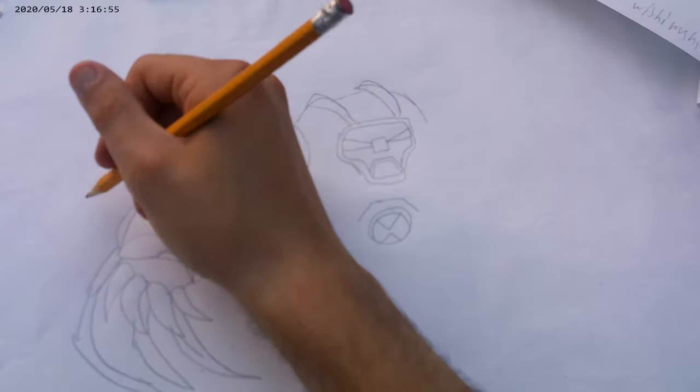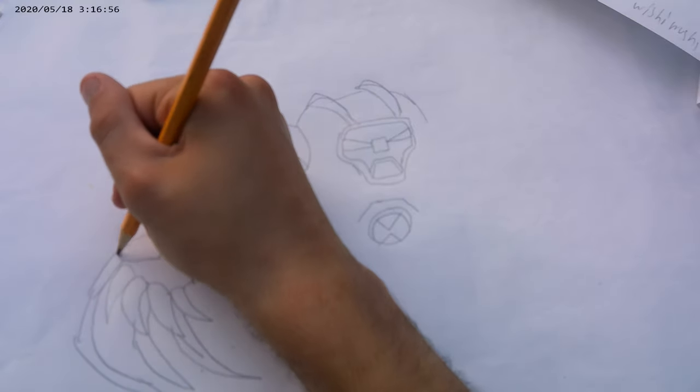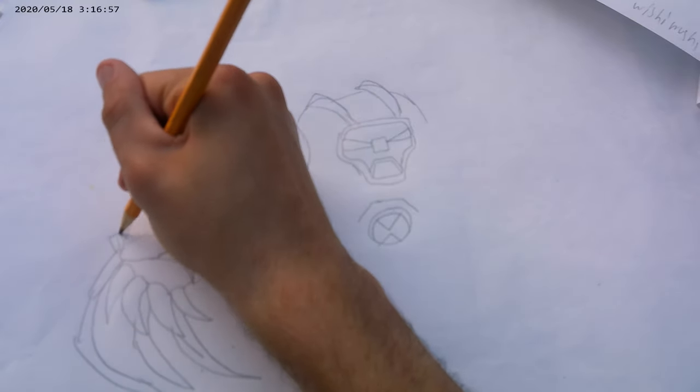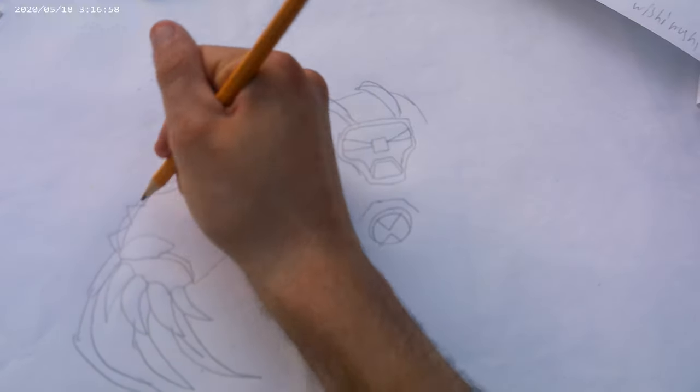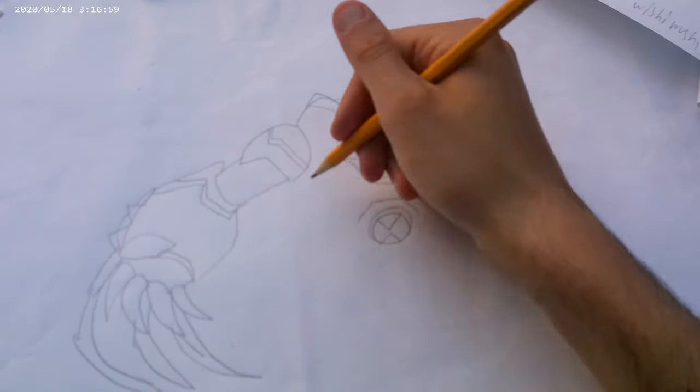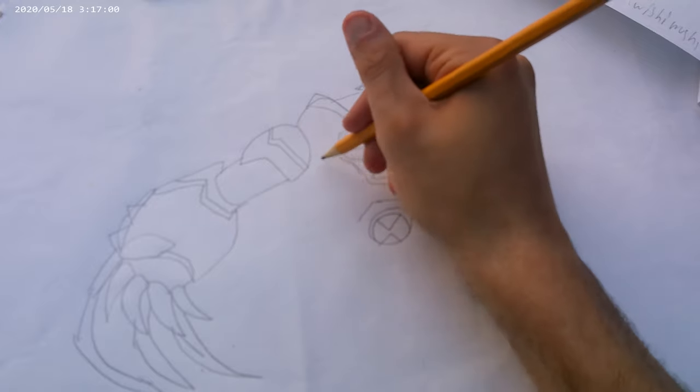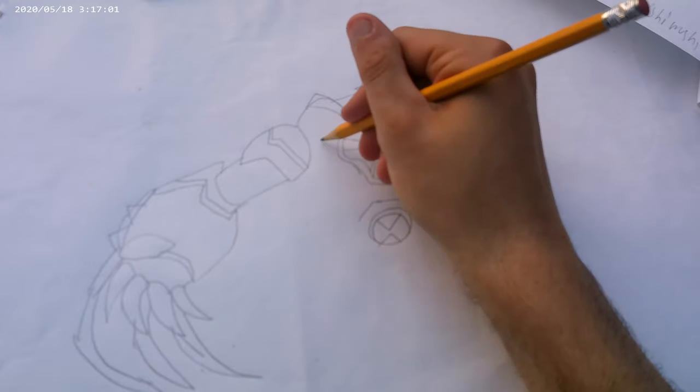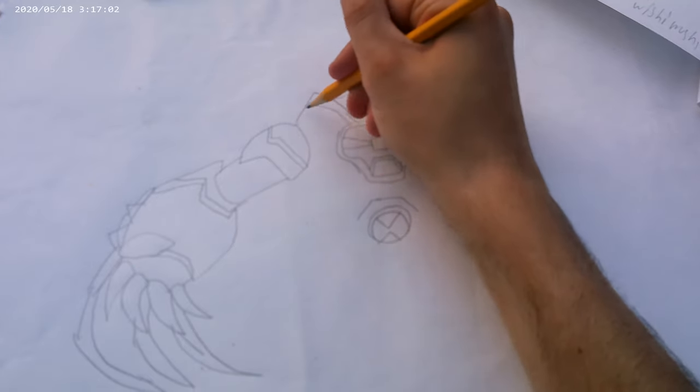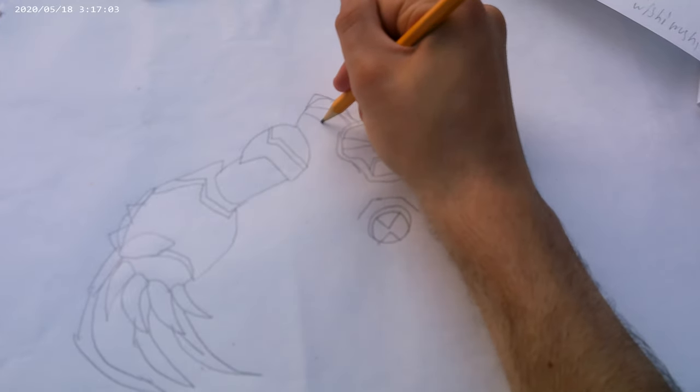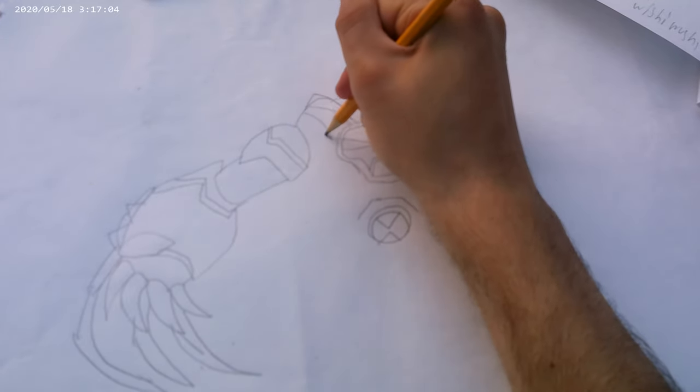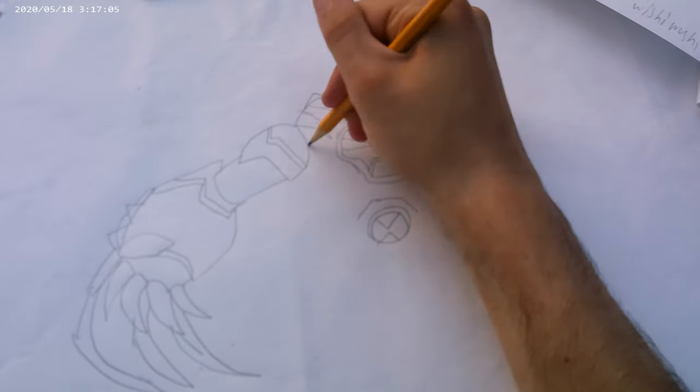Alexa, play Deadpool Rap, X-Force Remix. Deadpool Rap, X-Force Remix. From Deadpool 2, by Team Headcast.